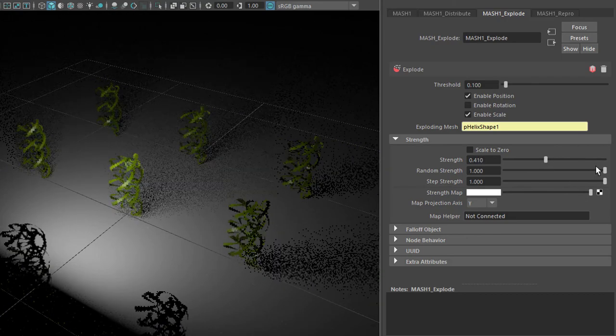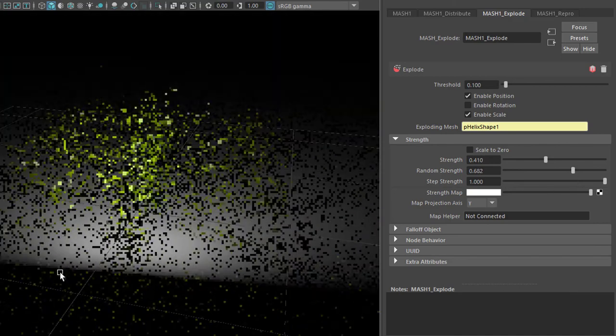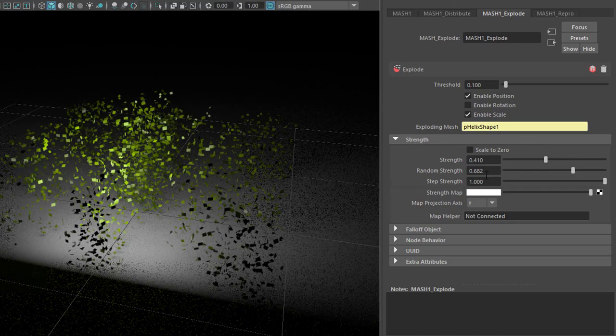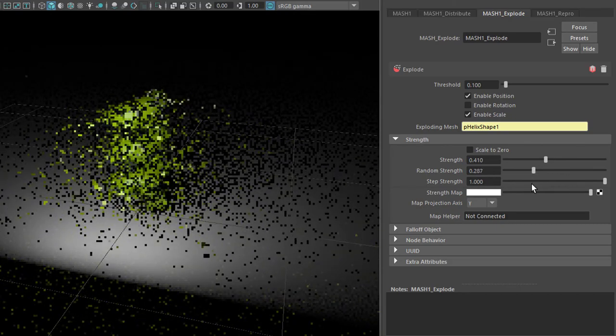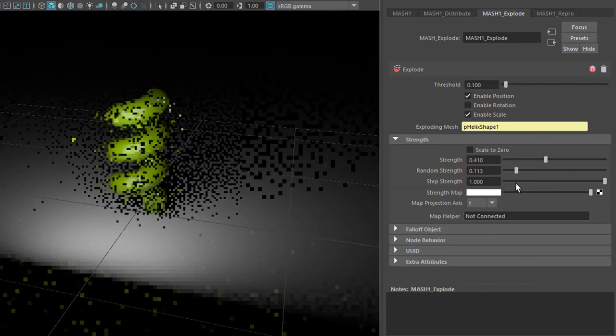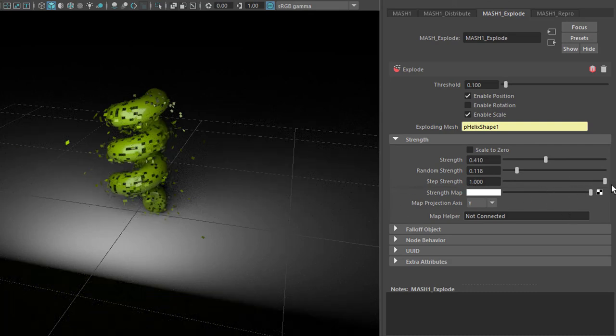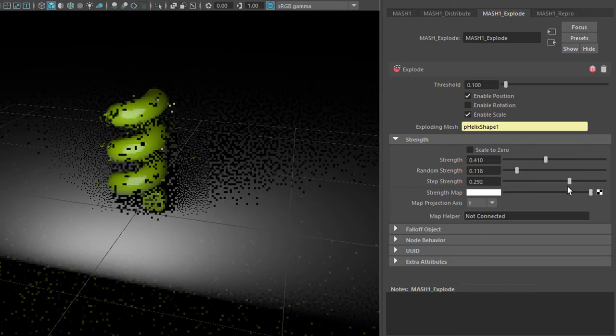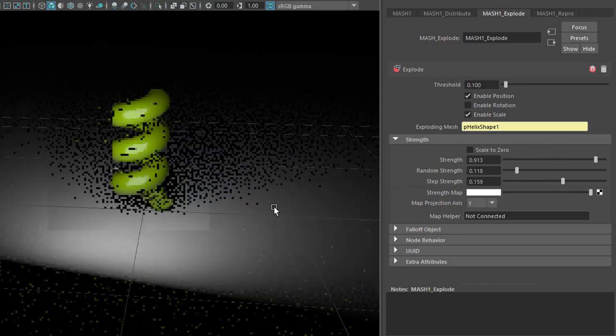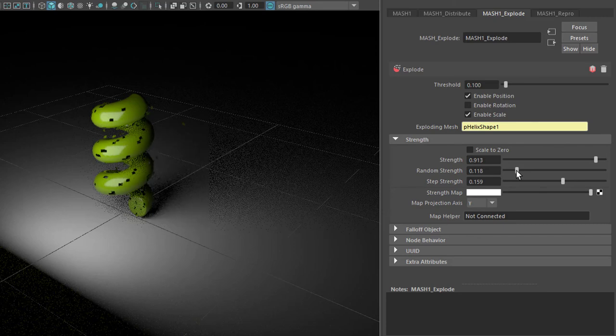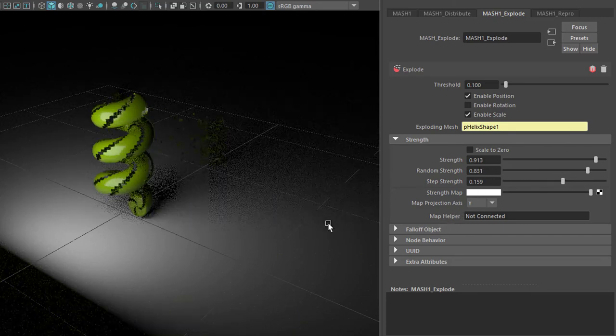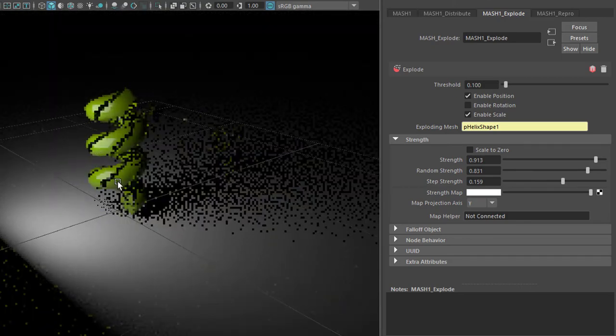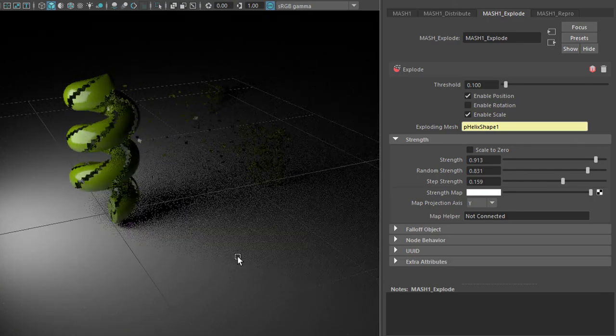And you go to the explode node and change the strength. Not only the strength is interesting, the randomness is interesting too. Look at this structure here with the random strength of 0.6. When you change the step strength the helix won't disintegrate totally. So I reduce this and I increase the strength. And you see there are only a few particles, polygons, disappearing. And you can raise the random strength. And you see only these disappear and go to their destinations.